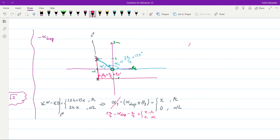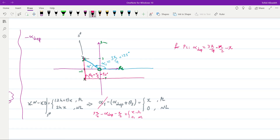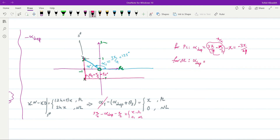For the positive locus, solving 3π/4 − α_dep − π/2 = π gives α_dep = 3π/4 − π/2 − π = −3π/4. For the negative locus, solving 3π/4 − α_dep − π/2 = 0 gives α_dep = π/4. So the departure angle from the pole at −1 + j is −3π/4 for the positive locus and π/4 for the negative locus.